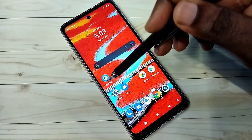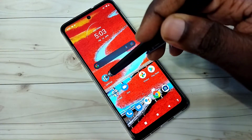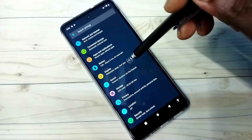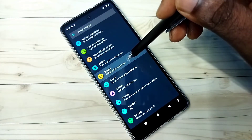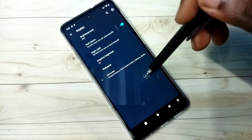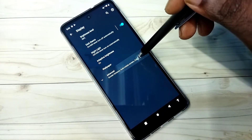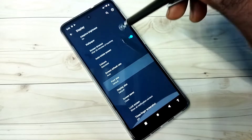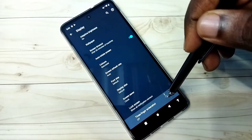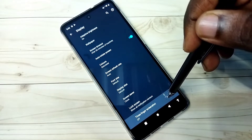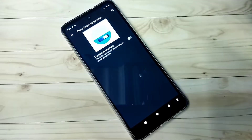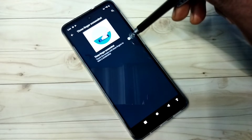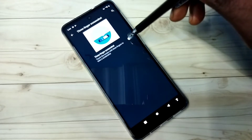Method one: open Settings, tap on the Settings app icon, then tap on Display, then tap on Advanced, then scroll down, then tap on Three Finger Screenshot, then turn on Three Finger Screenshot.